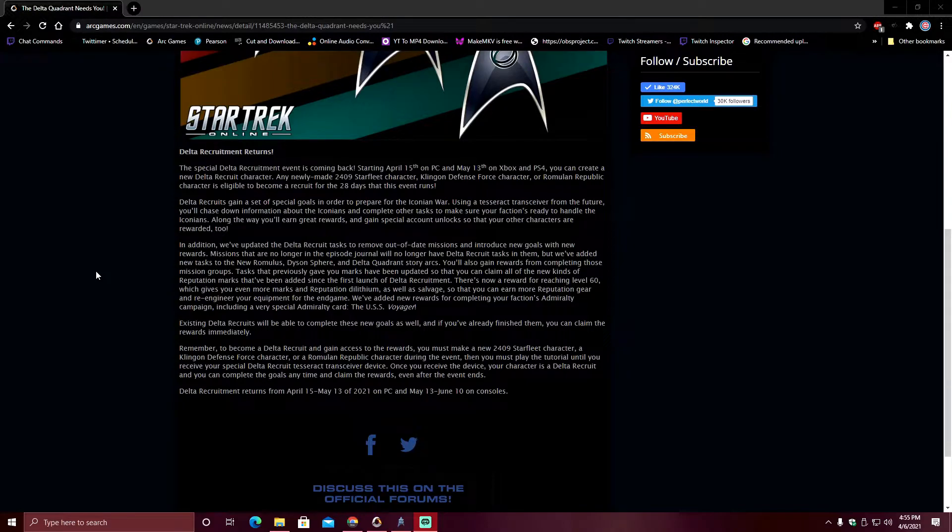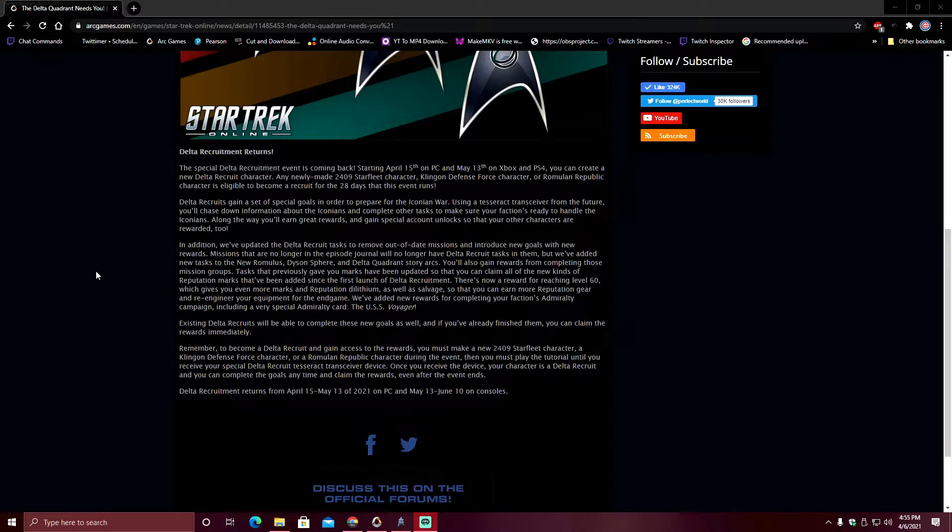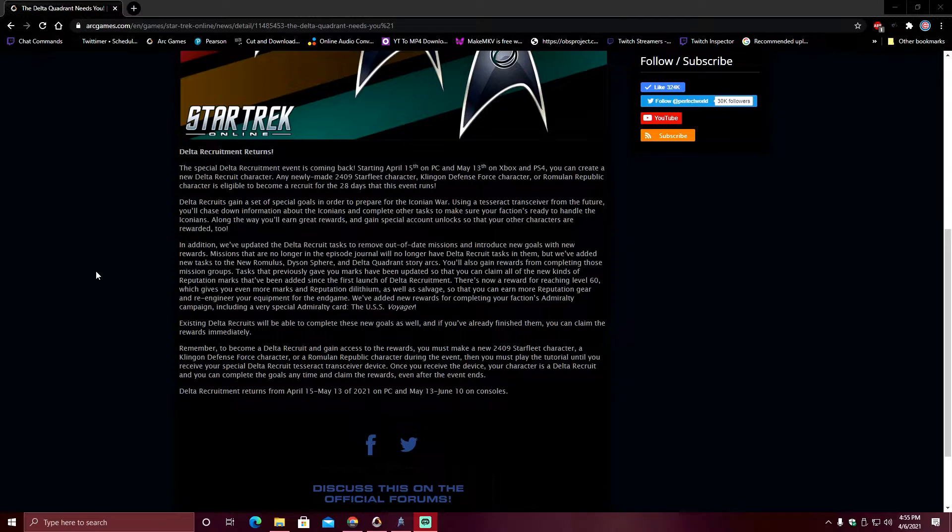In addition, Delta Recruits gain a set of special goals in order to prepare for the Iconian War. Using a Tesseract transceiver from the future, you'll chase down information about the Iconians and complete other tasks to make sure your faction's ready to handle the Iconian threat. Along the way, you'll earn great rewards and gain special account unlocks so that your other characters are rewarded too.